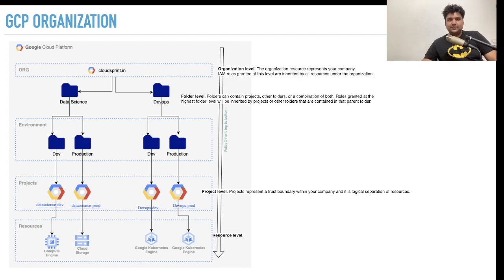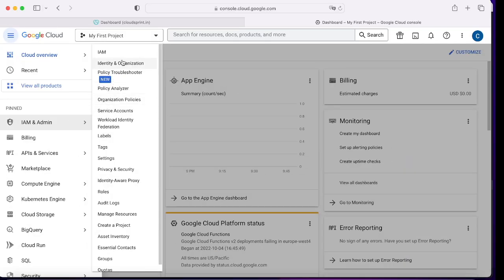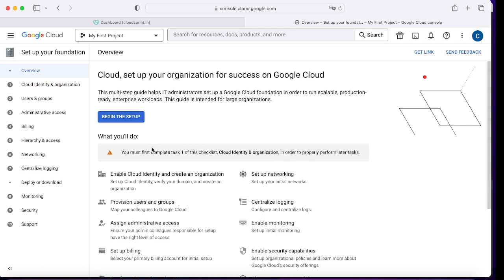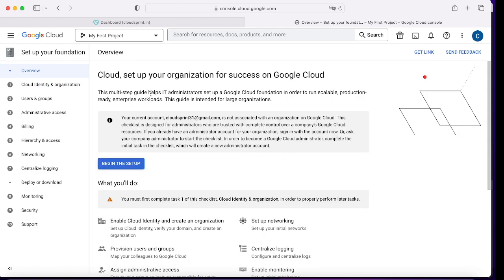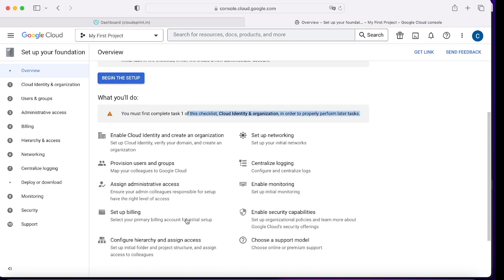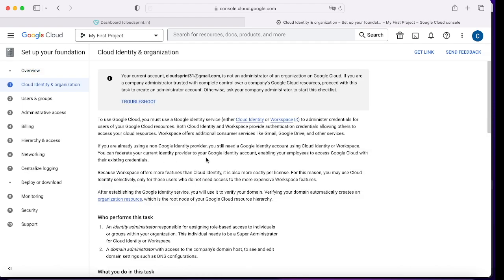Now without any further delay, let's create our organization, set up users, folder structure, project layer, and resource level. In the console, click on IAM, Identity and Organization. Here you can clearly see you can manage user accounts, groups for employees, create organizational structure centrally controlled, create projects and resources, and configure security guidelines. Click on 'Go to the Checklist.' You'll see that your current account is not associated with any organization. If you want to attach your Google Cloud projects to your organization, you need to enable cloud identity and create the organization.